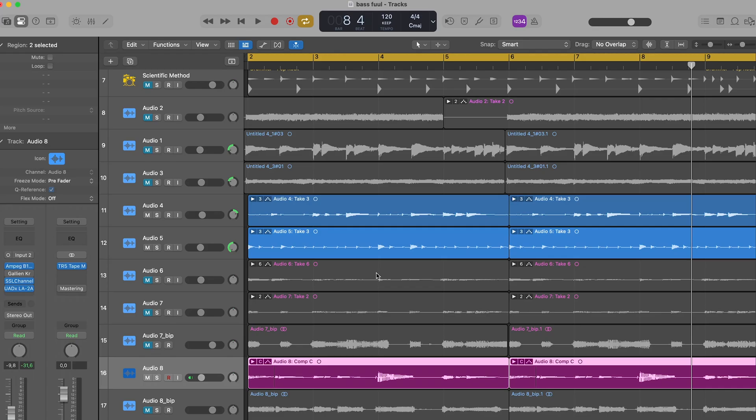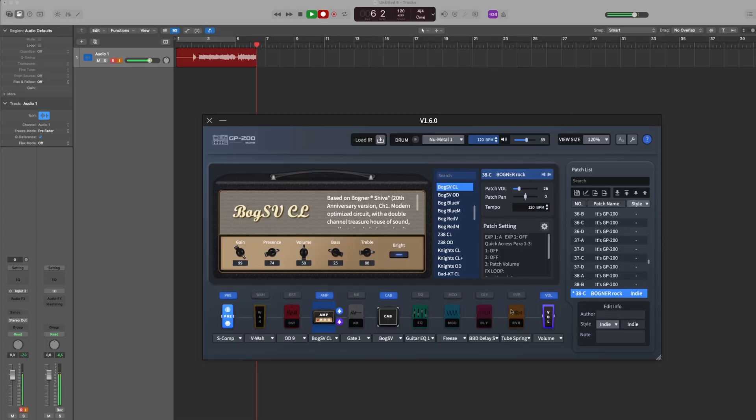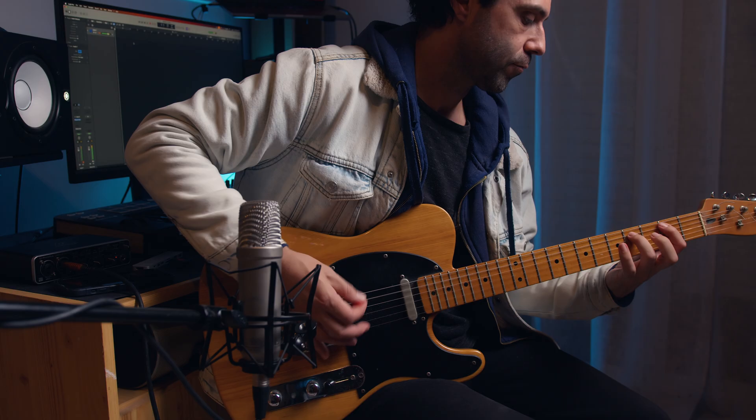After trying some suggestions from the Velton team, I made a few tweaks and discovered some key points. When I unplugged the Arturia keyboard and ran the GP200 alone, the latency improved noticeably. If you're using multiple USB devices like me, try testing each one individually to identify potential conflicts.